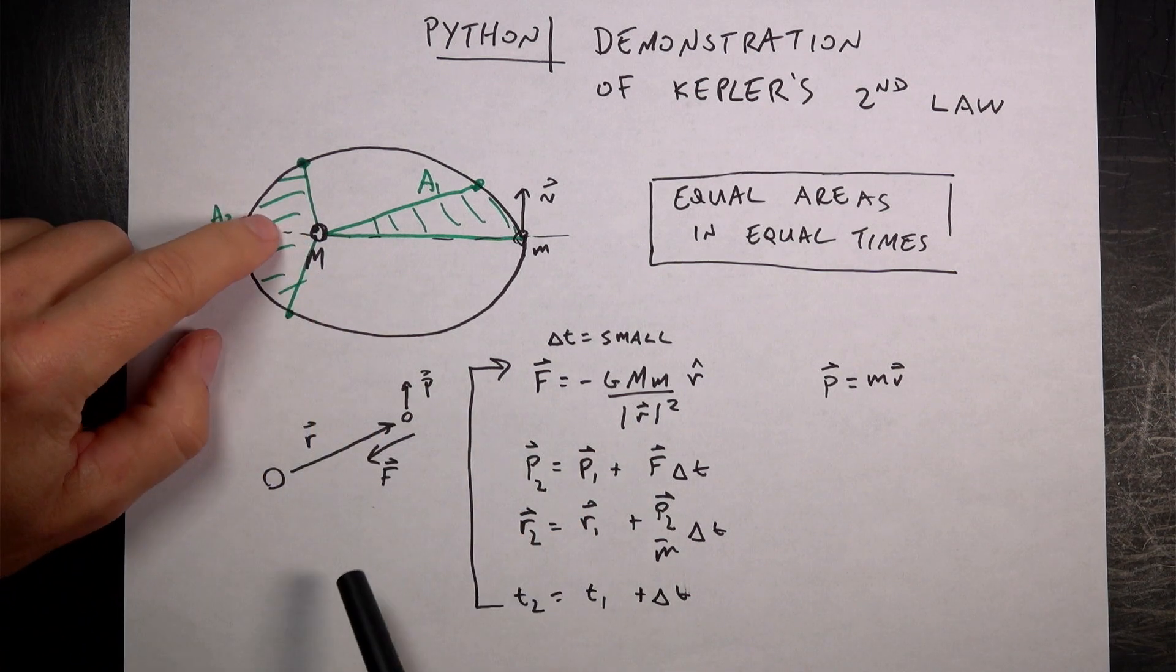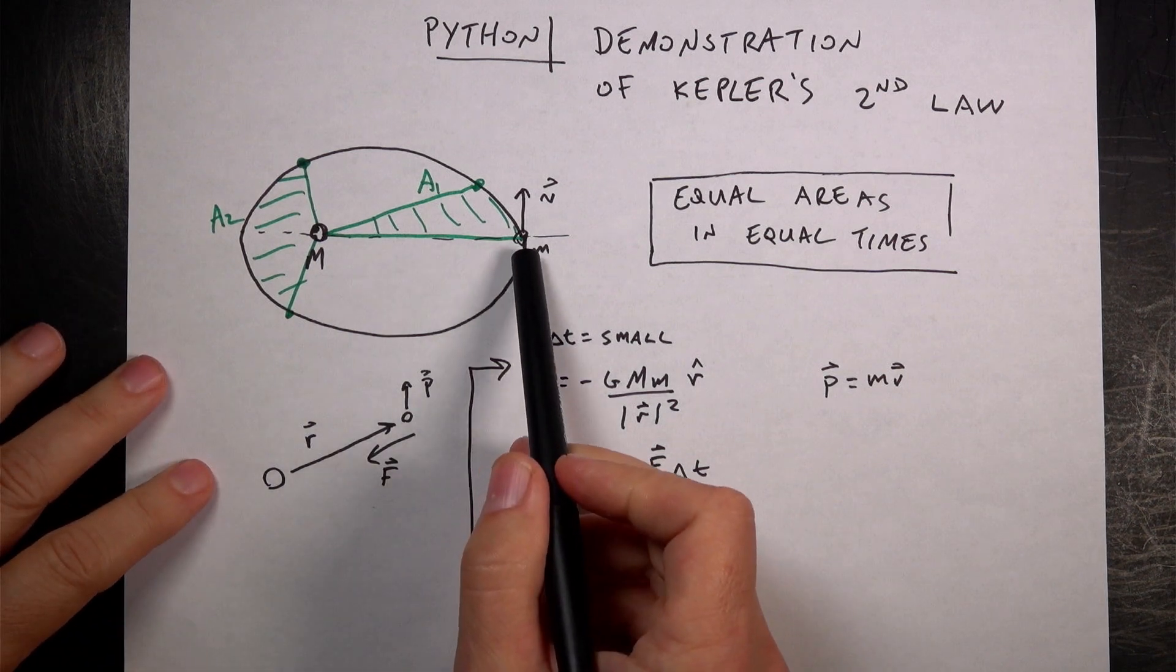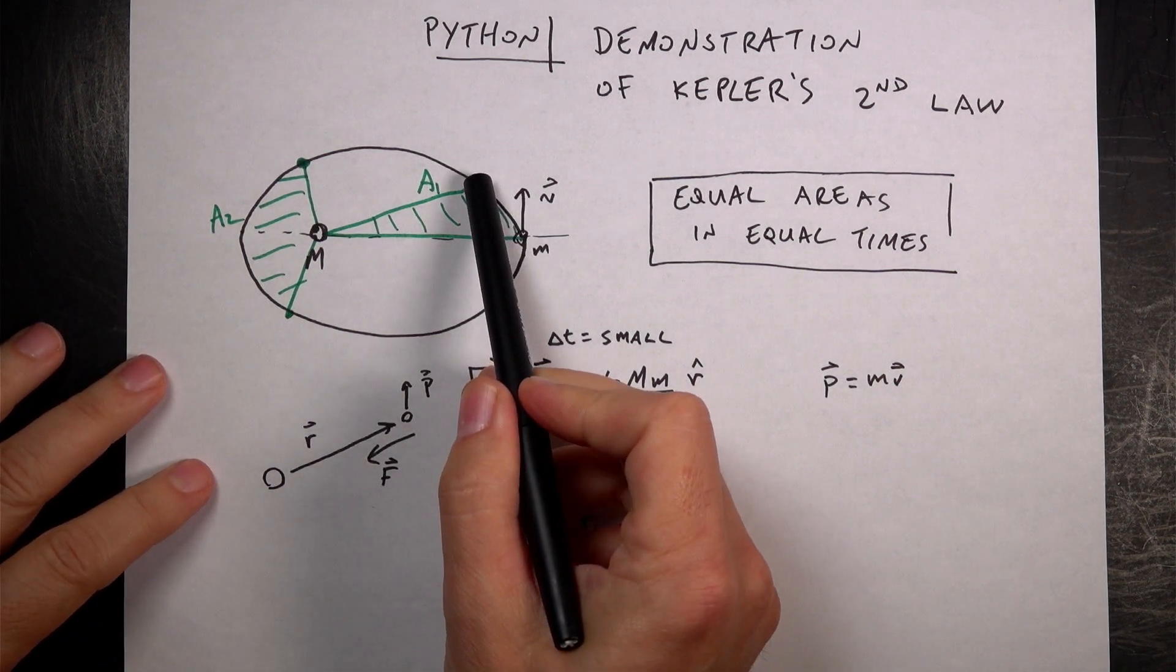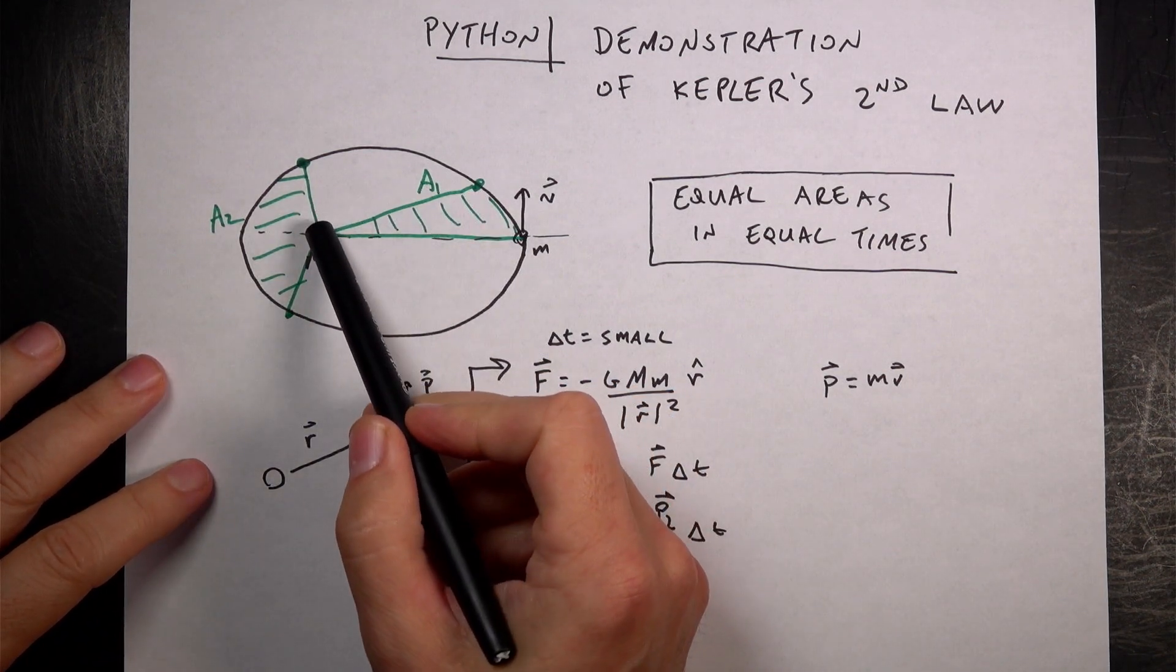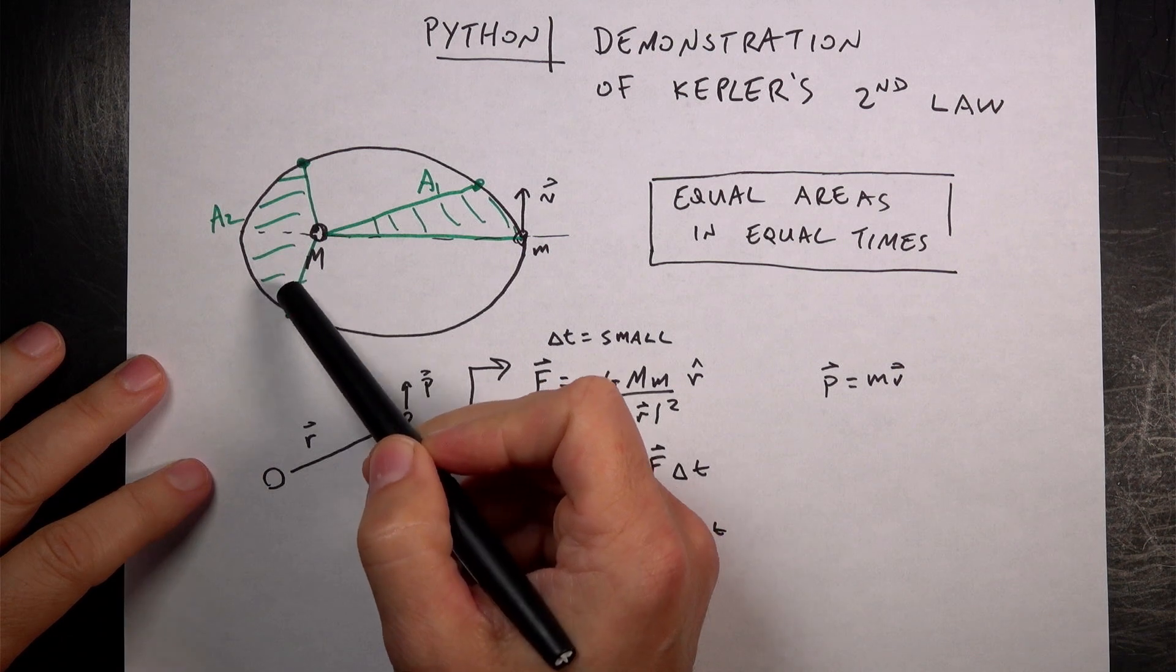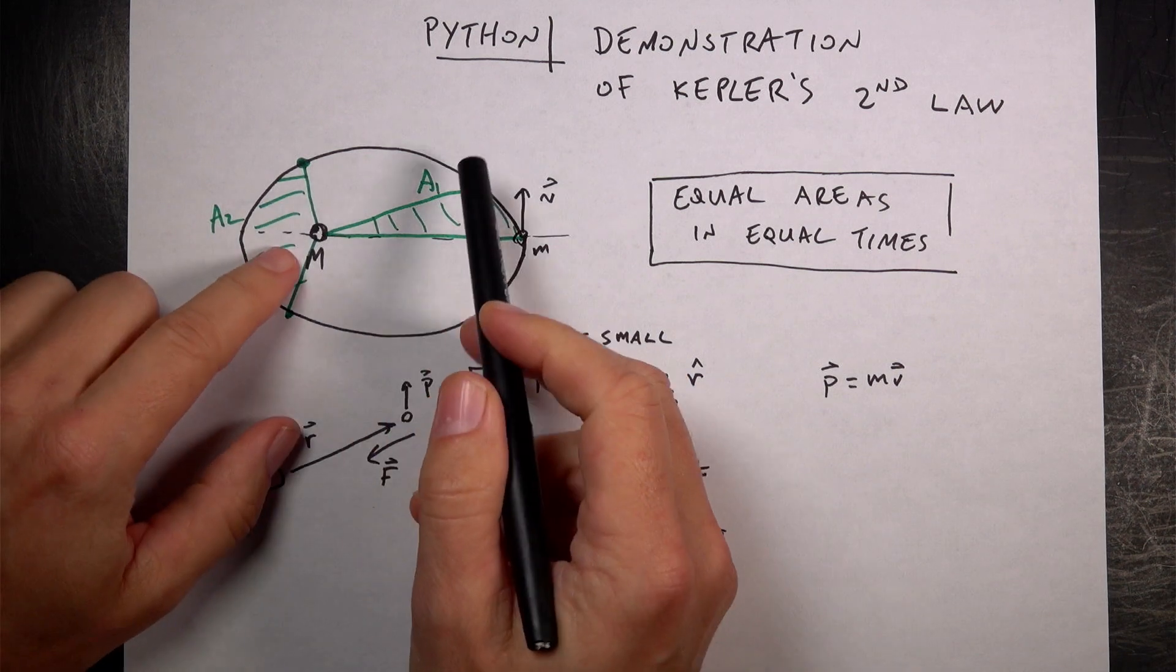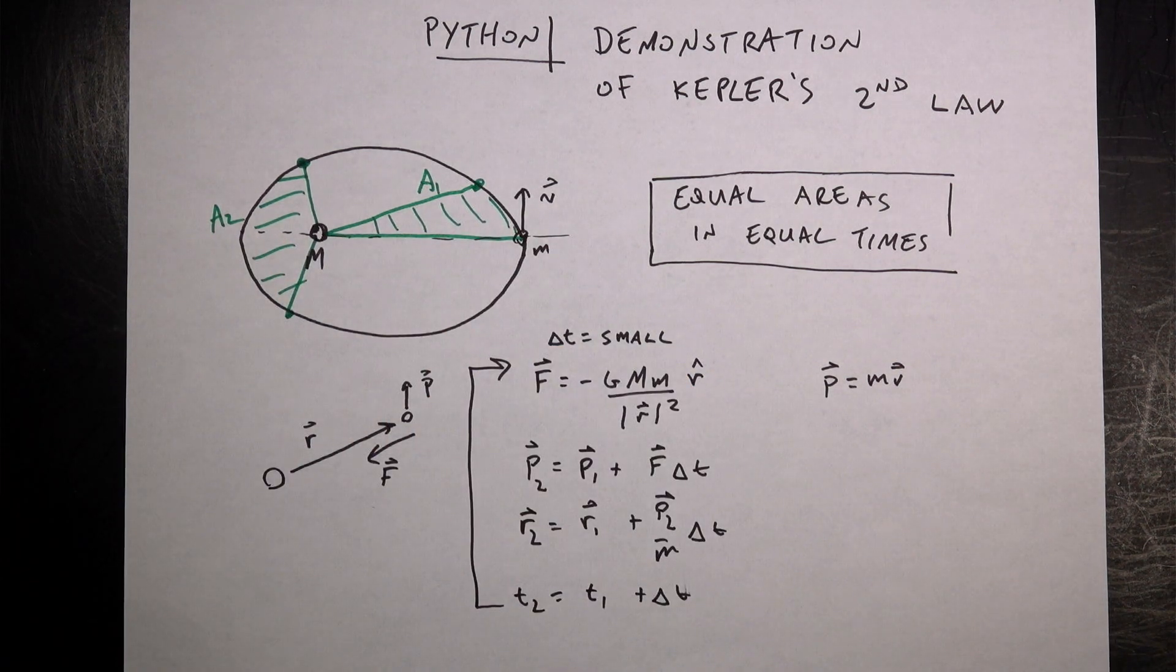Equal areas in equal times. So this sweeps out some area A1. Later, it sweeps out some area A2 in the same amount of time, but these two areas are equal. That's what Kepler's second law says.